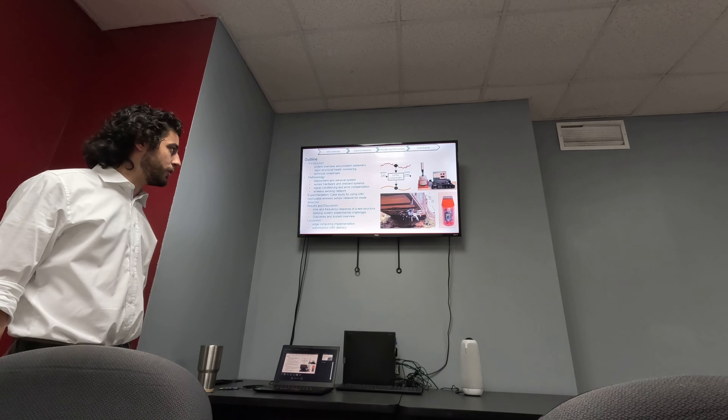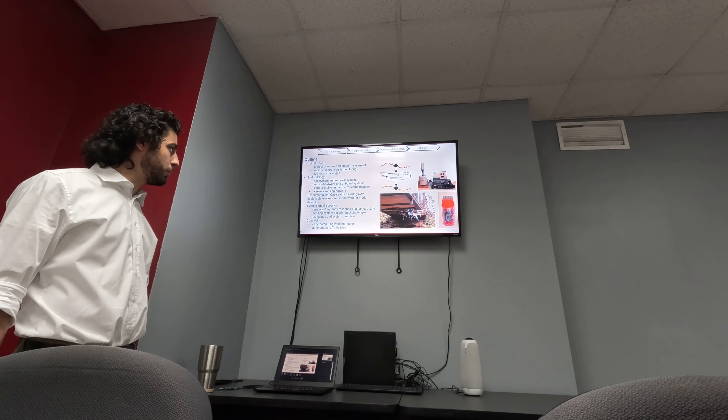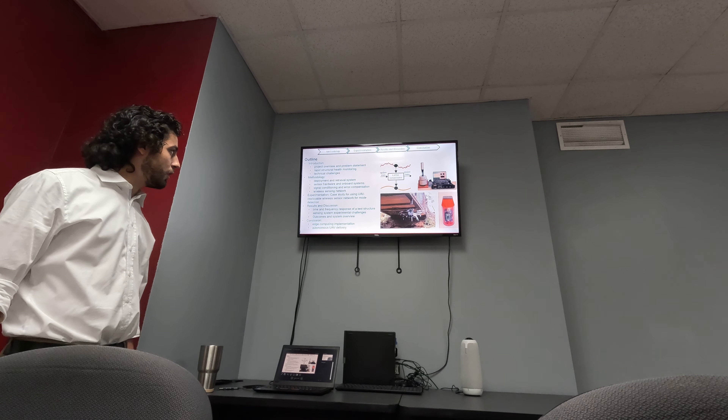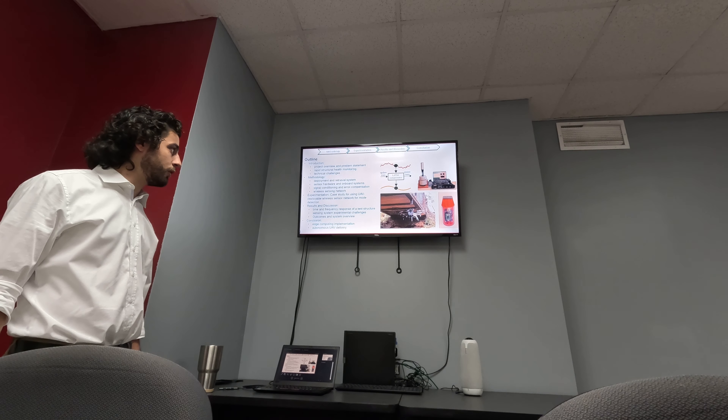For our experimentation, we're going to be covering a case study we did on a pedestrian bridge behind Toronto Main, using the UAV deployable wireless sensing network for modal detection.